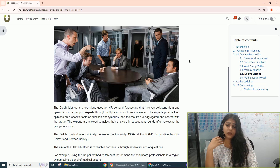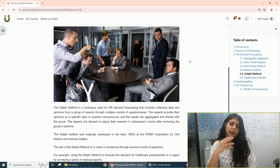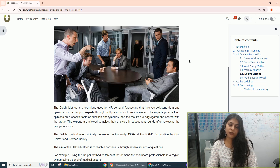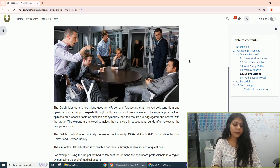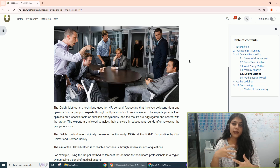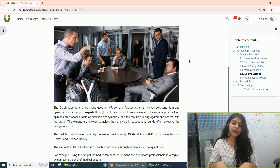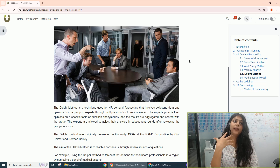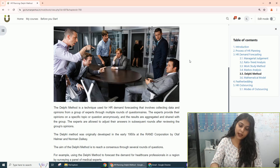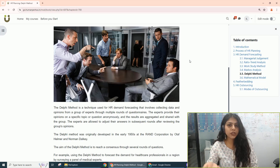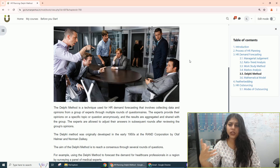All the managers are given a questionnaire, and they provide whatever they believe is the right number of people that should be hired. This number is then discussed among the HR managers — they can present their points, argue, and say that a given number is wrong. After all the discussions and new information, the questionnaire is done again. Managers can change their numbers or figures if they wish.